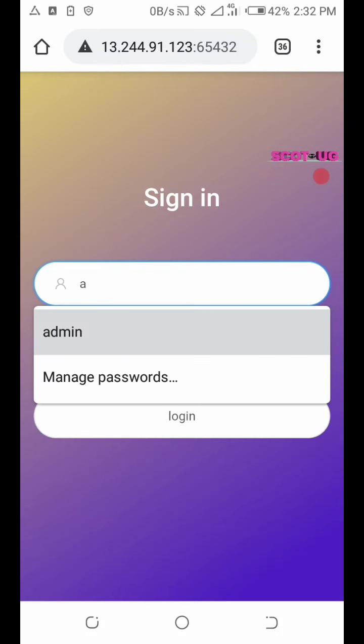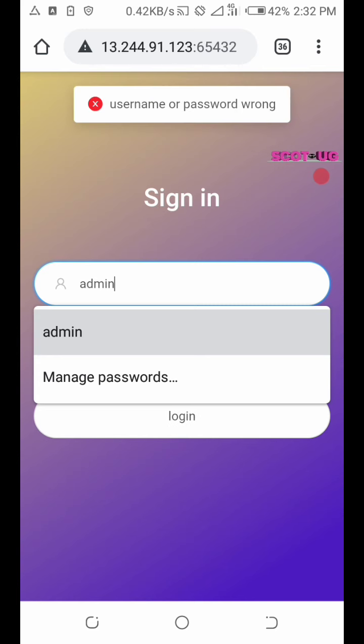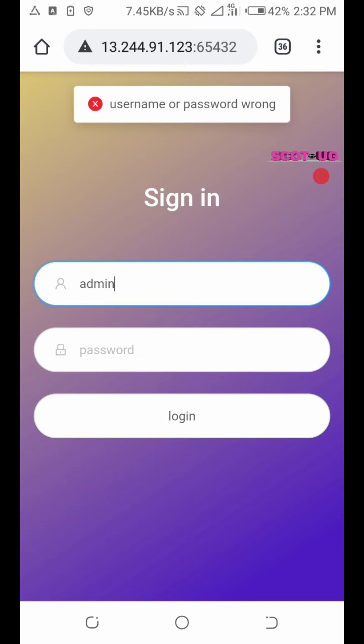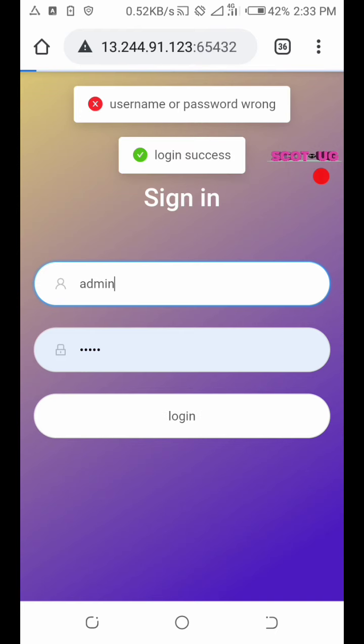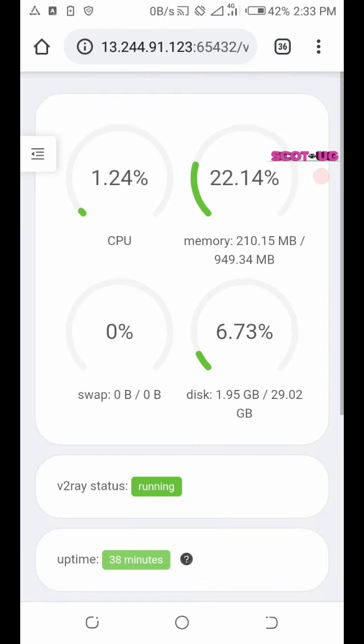Remember I said that the username for this panel at first is admin and the password is admin. So all you need to do is click enter and then login.